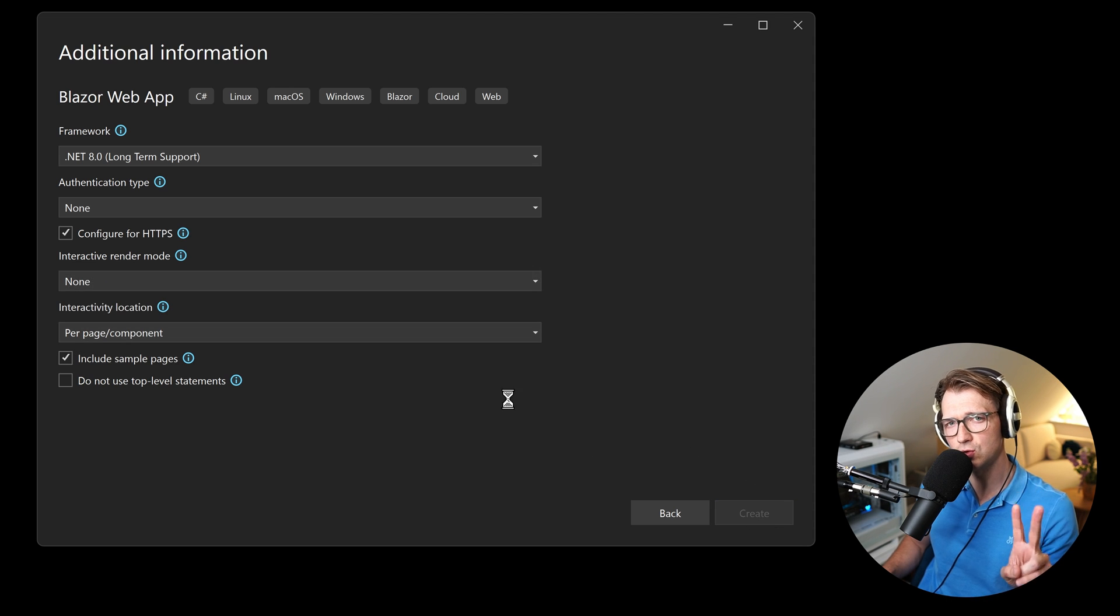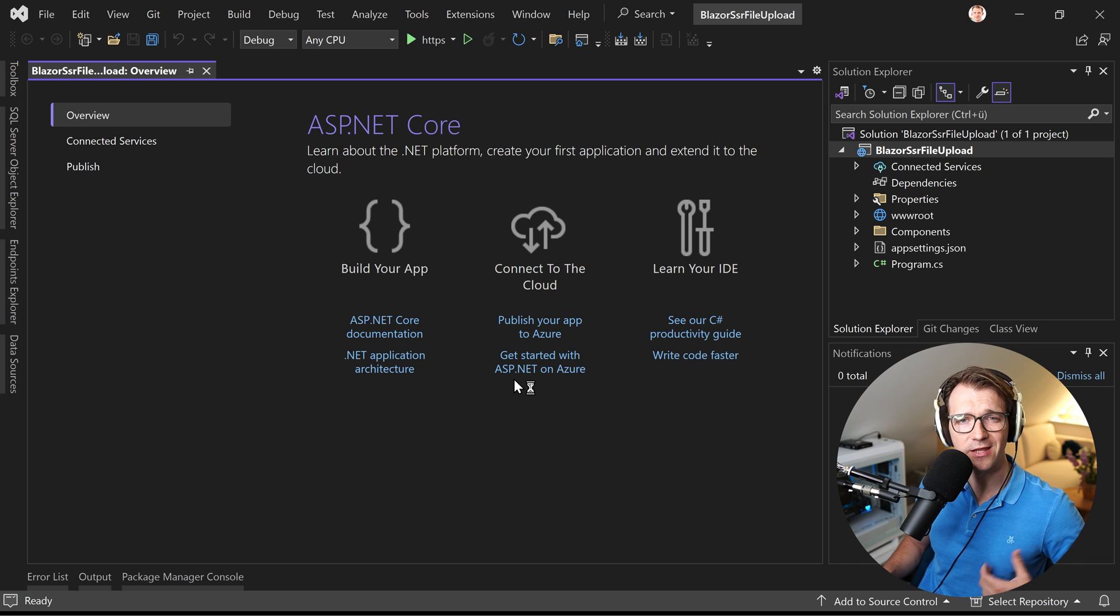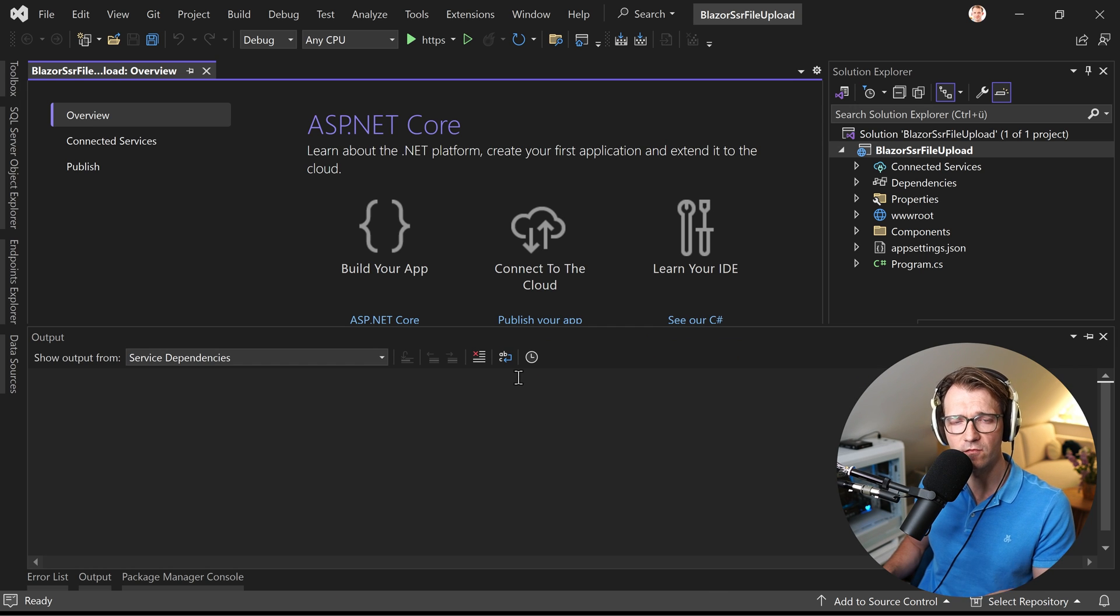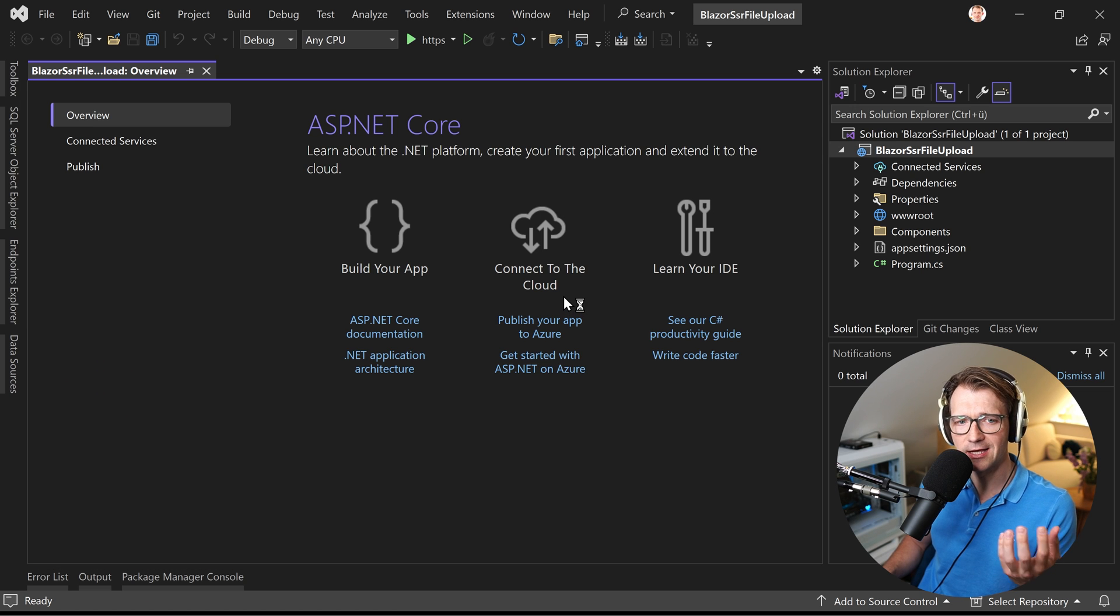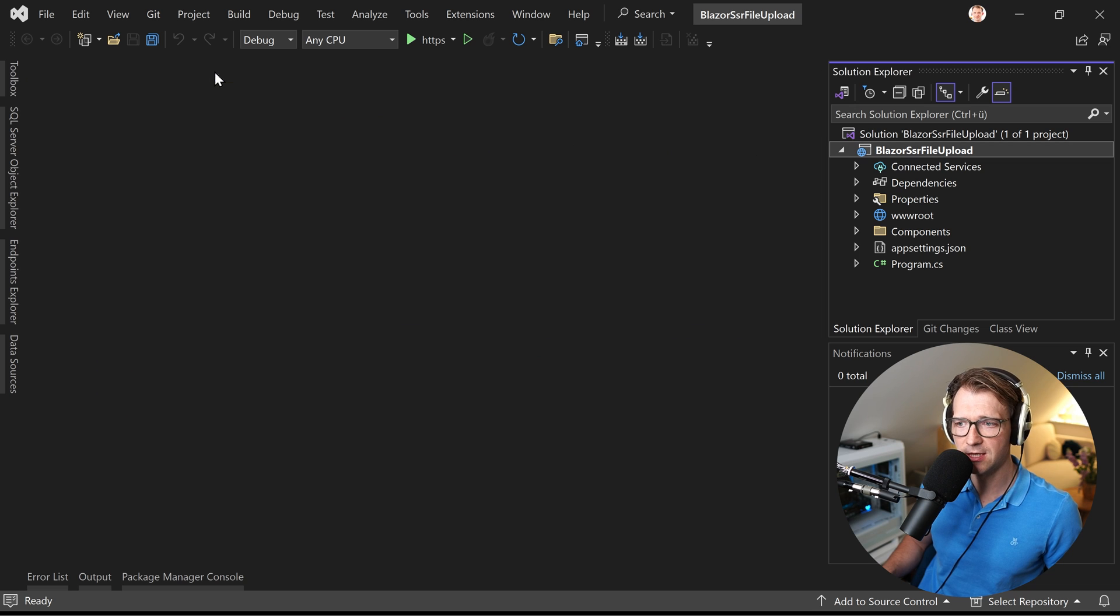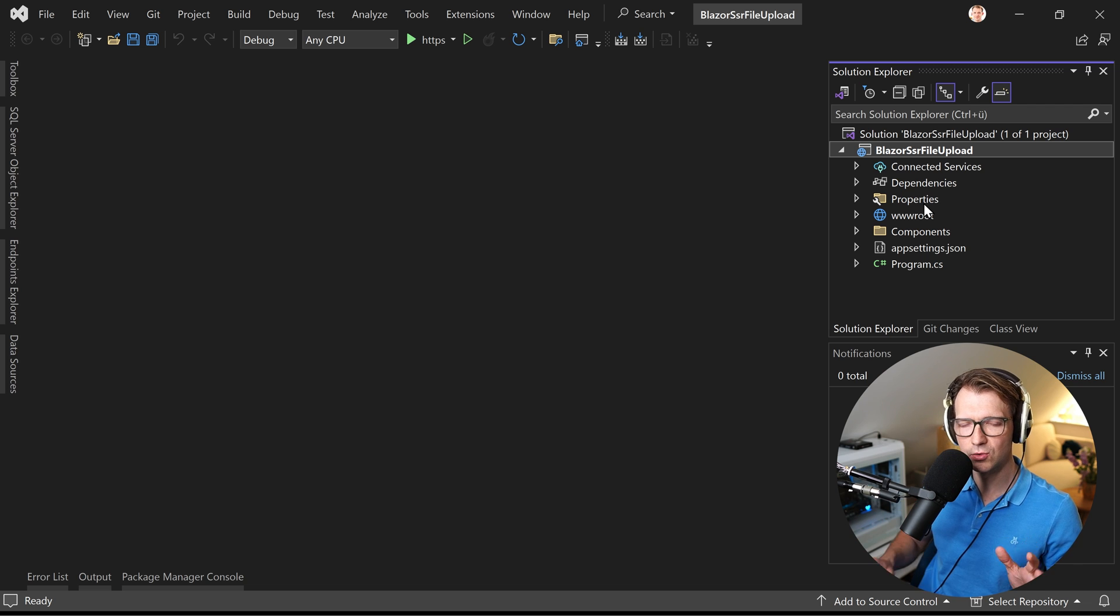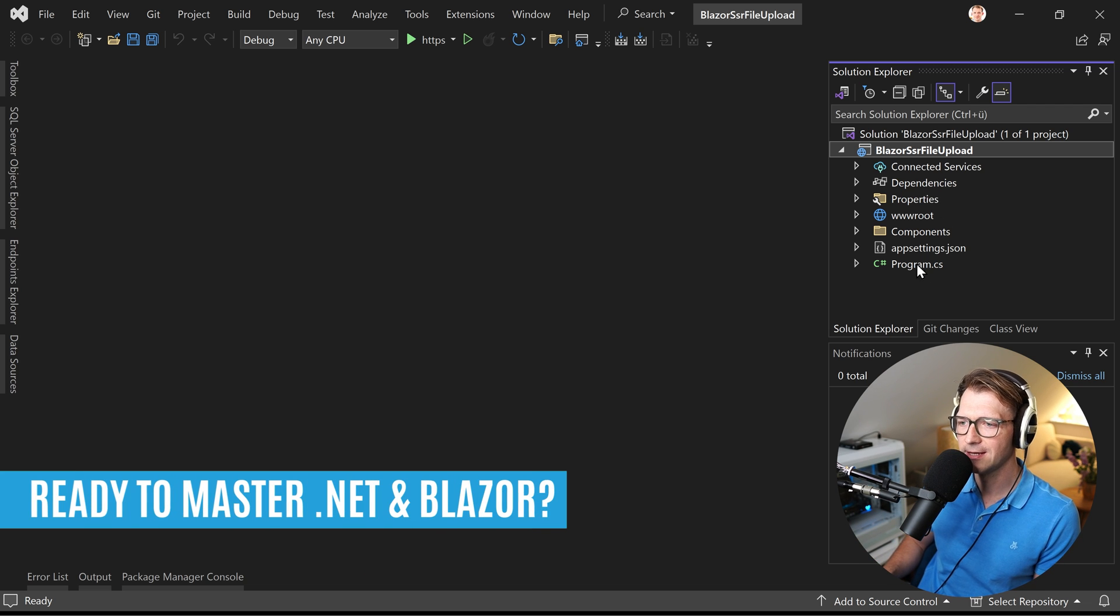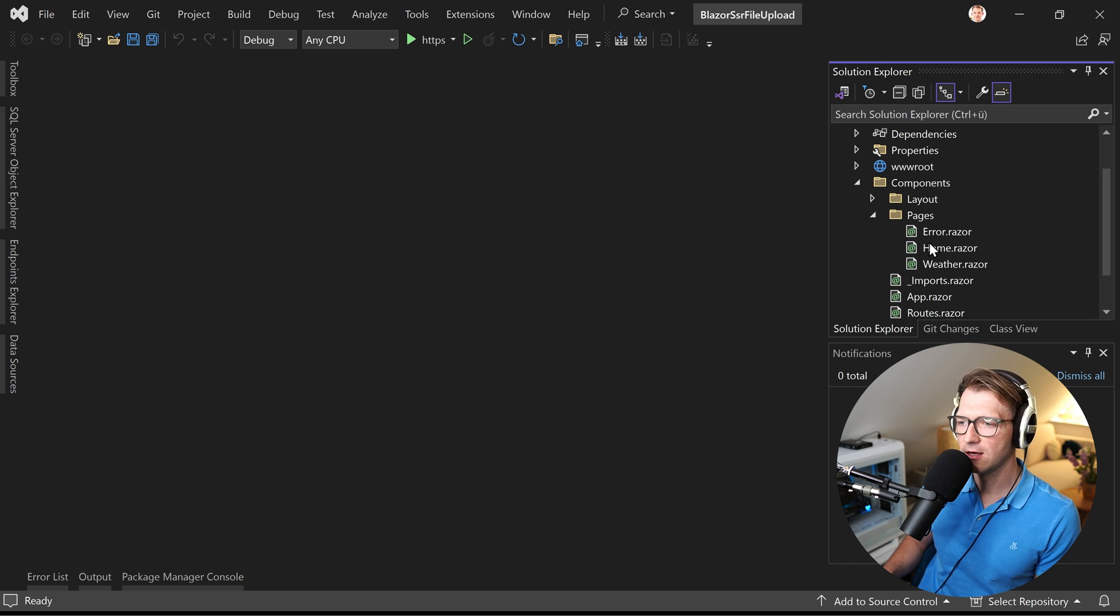And there are actually two ways to do that. The first one would be using an edit form with the input file component of Blazor, the built-in stuff. Or we choose the classic form element with an input file HTML element. So these are our two options and you can use both with SSR. But there are one or two little things where you have to pay attention. So let's do that one step after another.